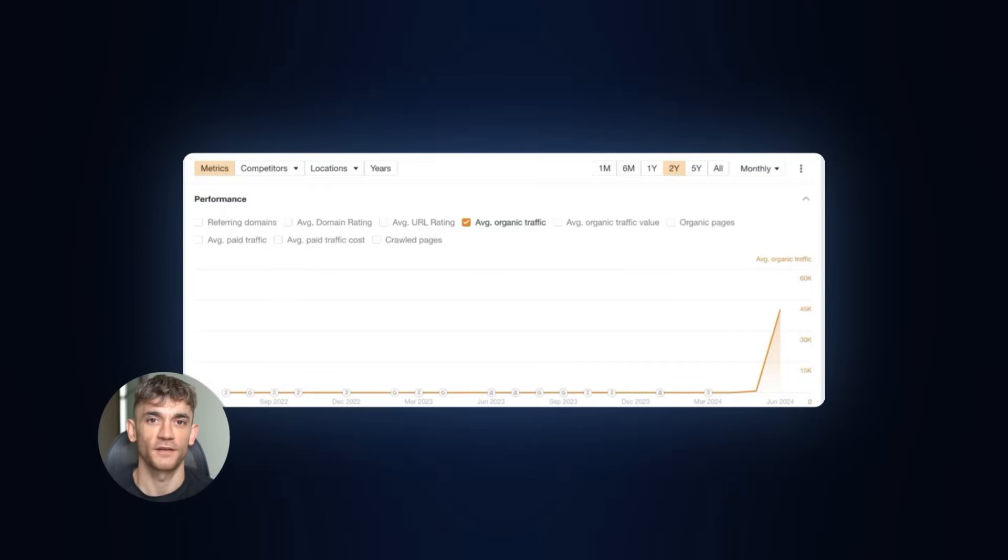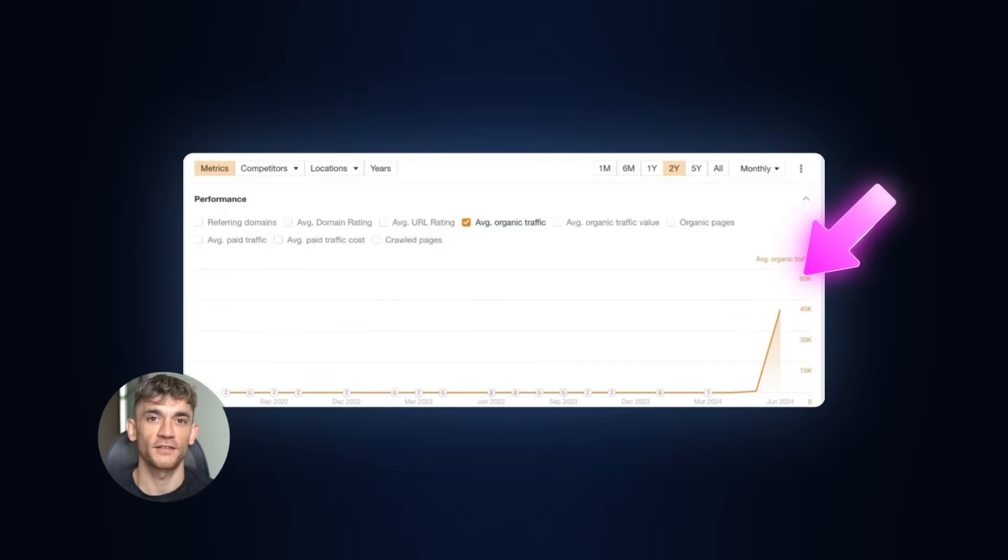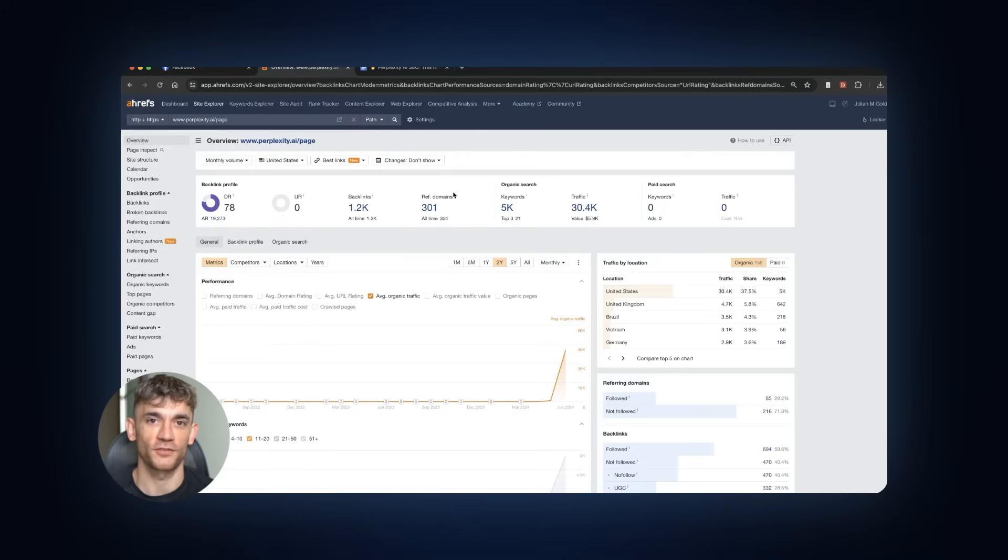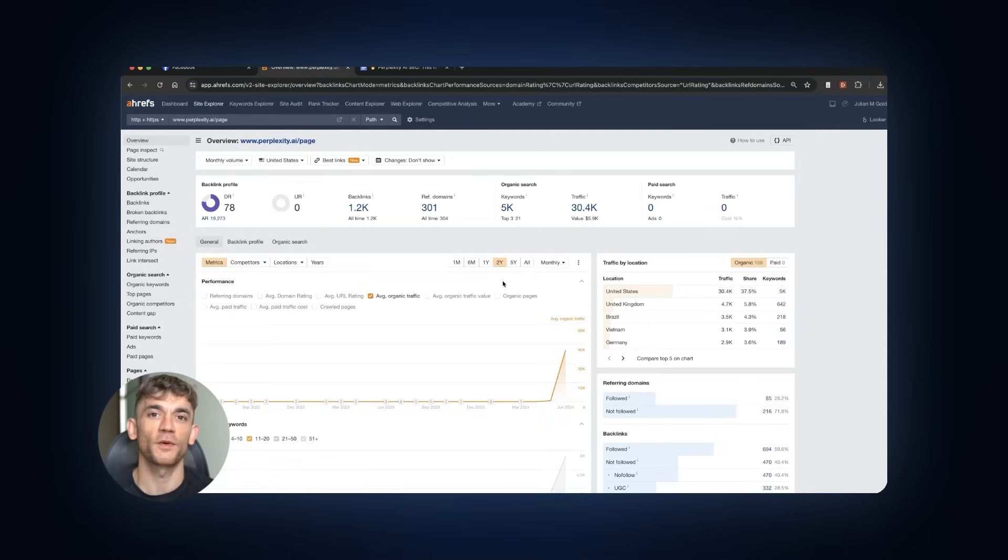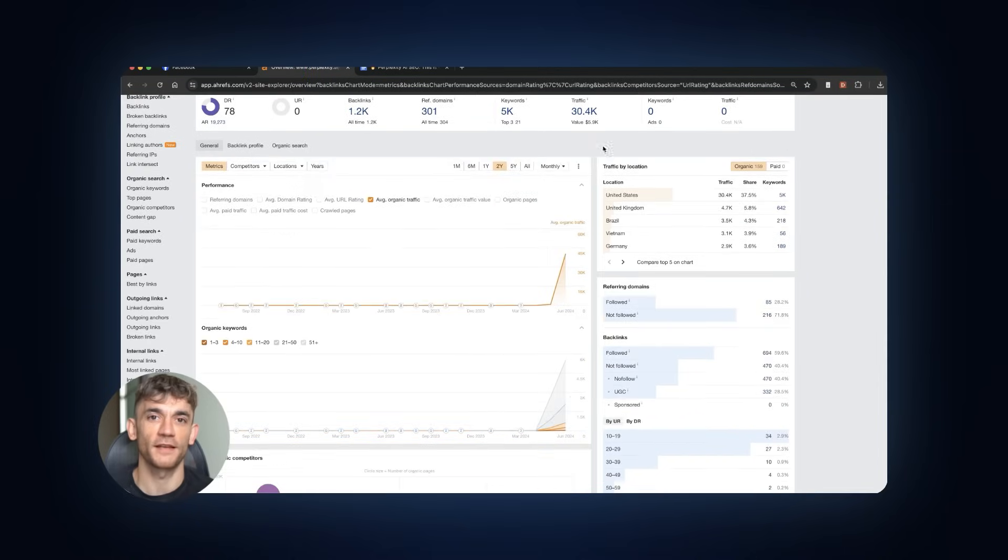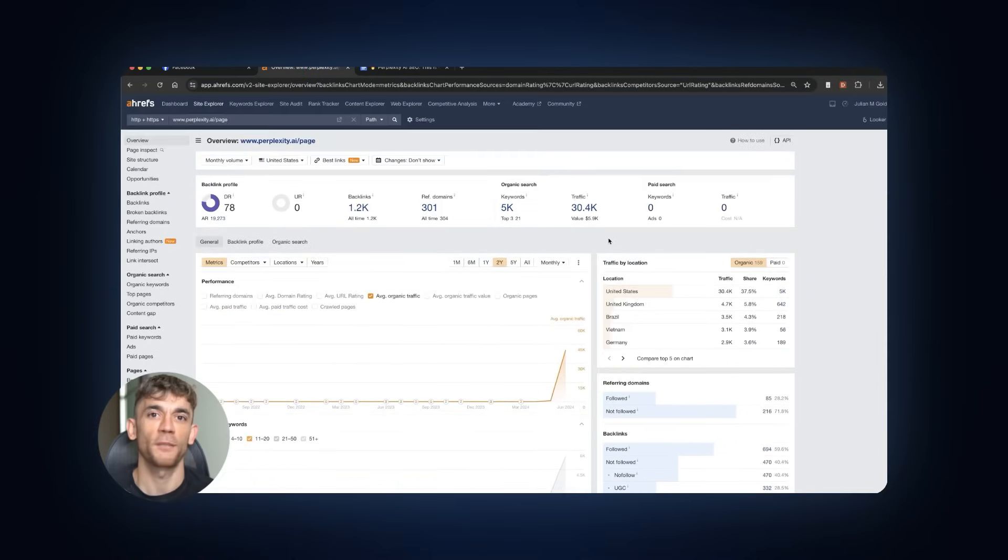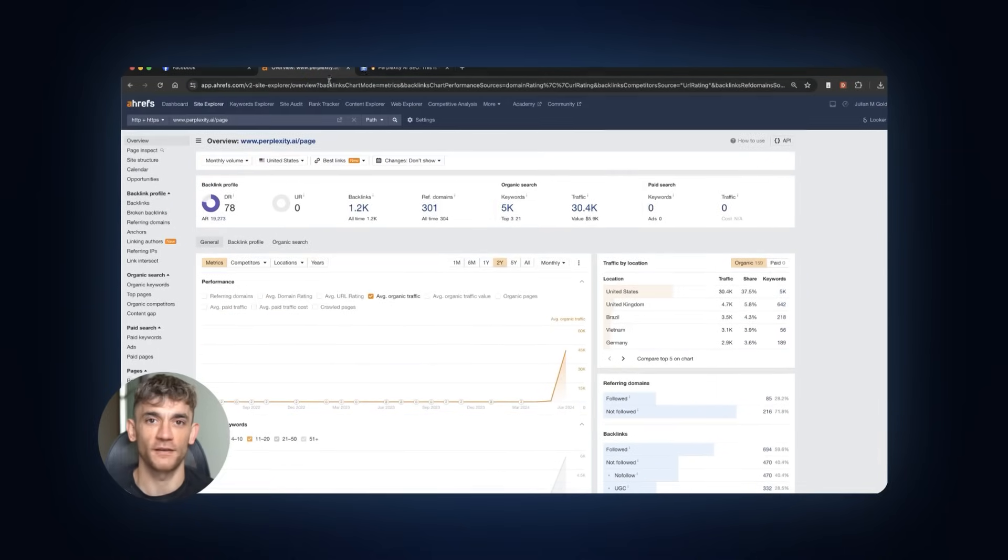Look at this traffic chart, zero to 87,000 visitors in just a few days. This isn't fake. This is a real site using Perplexity AI Pages to rank number one for their target keywords. And here's what's crazy. Anyone can publish on there, including you. I'm about to show you exactly how this works.